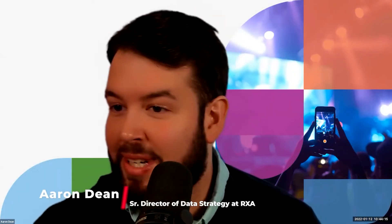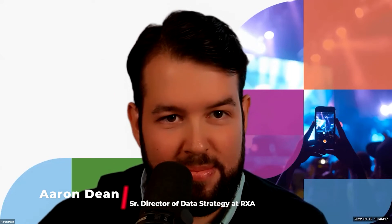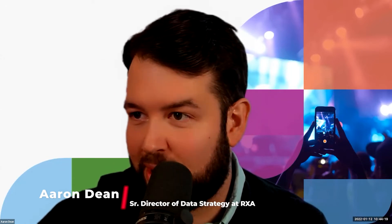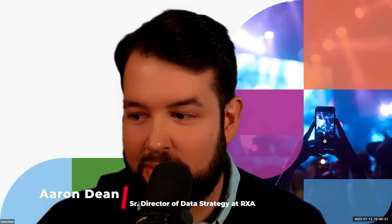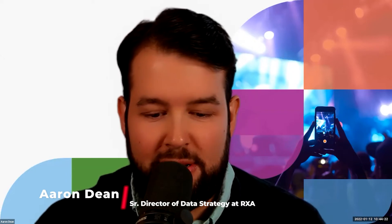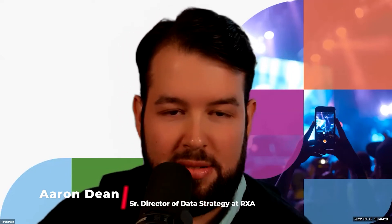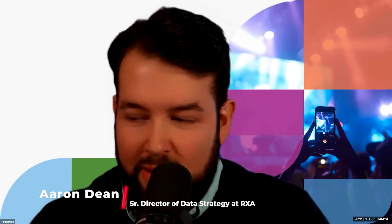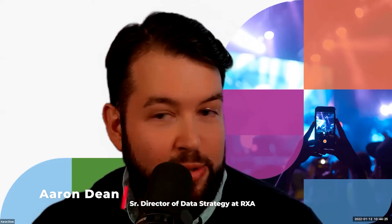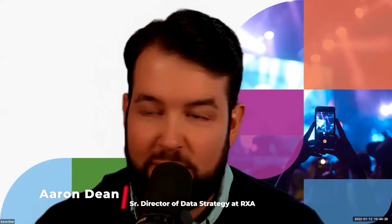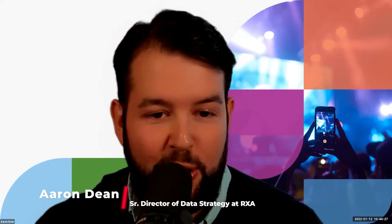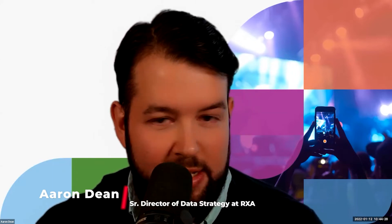Awesome. Thank you, Richard. Can everybody hear me okay? It's a teeny bit quiet, but we can hear you. Okay. Excellent. All right. Thank you so much for the introduction, Richard. Hello, everybody. As you can see on your screen, my name is Aaron Dean.